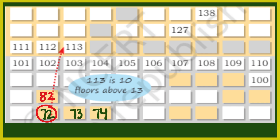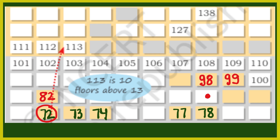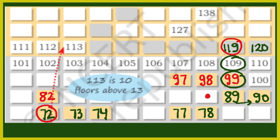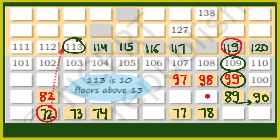आगे देख लेते हैं. 72 के just उपर 82 — 10 हमने add किया. अब 72 के इधर के count कर लो: 73, 74, 75, 76, फिर 77, 78. फिर 78 के just उपर आएगा 88 — यह shaded नहीं है तो नहीं fill करेंगे. फिर 10 उपर 98. 98 के right में 99, और 98 के एक इधर 87. 99 में 10 add किया तो 109, 109 में 10 add किया तो 119. 99 में 10 minus किया तो नीचे का number 89, और 89 में 1 add किया तो 90.